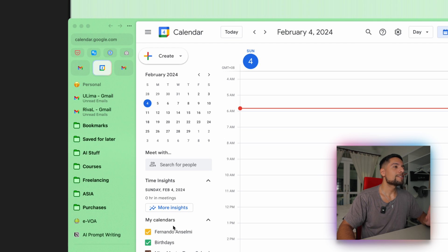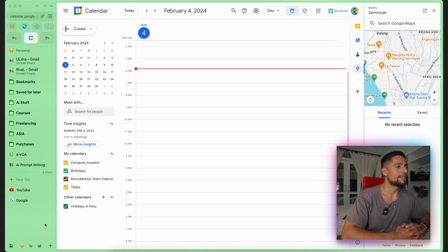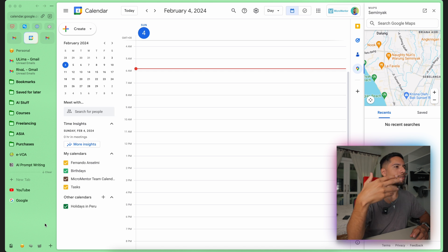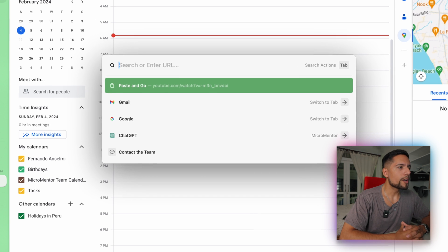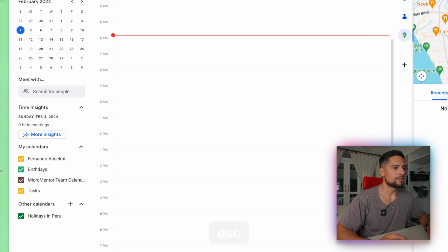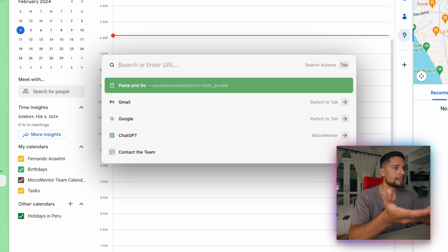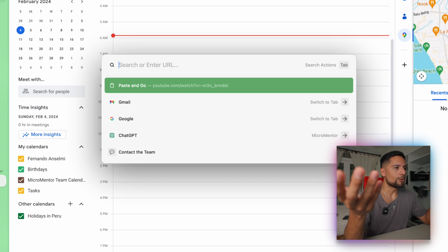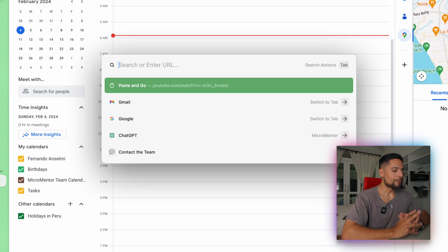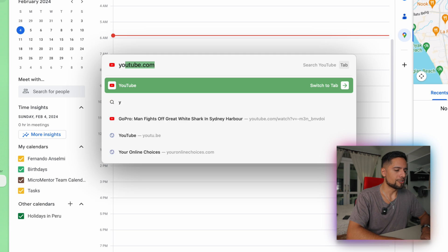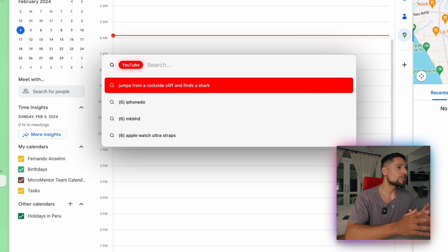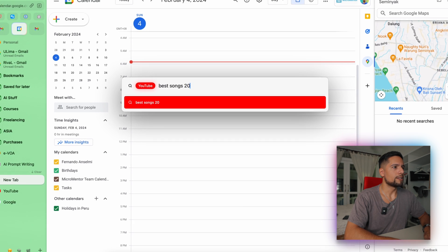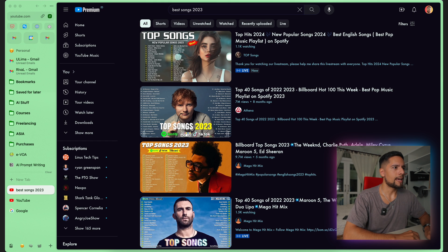And then another standout feature that really changes the game for Arc is the command bar. So instead of going to your URL boring top bar in Google Chrome or in Safari, what you get in Arc is the command bar. You just type a quick shortcut. In my case, my command bar opens with command E, and then you can paste any URL or search from here directly. Now, this is useful, of course, but you can do some other stuff as well. So for instance, let's say I want to search YouTube directly from here. I just type YouTube, click tab, and then I'm searching directly within YouTube. Best songs 2023.